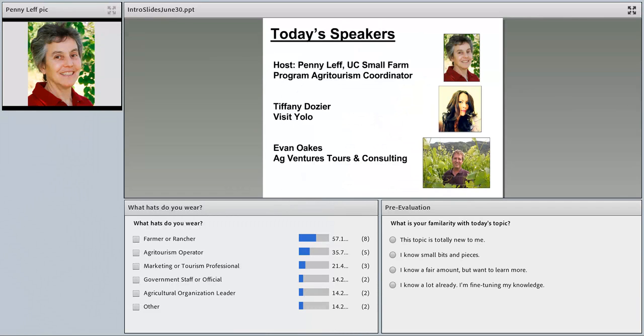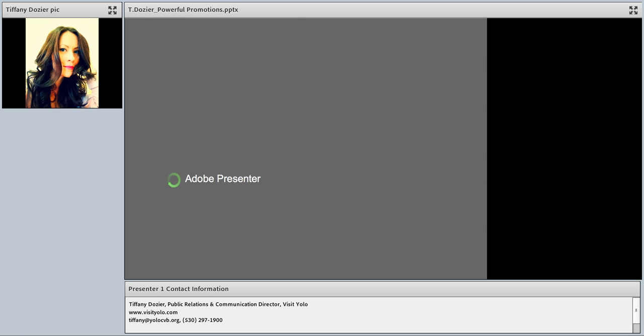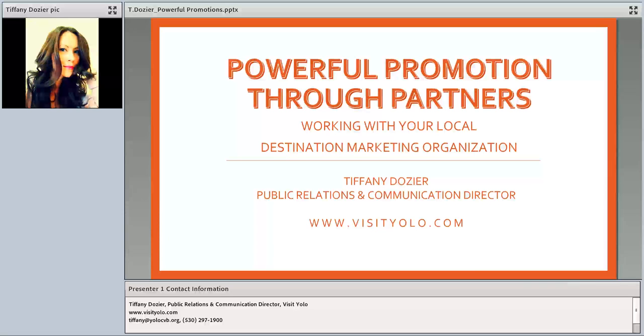Today we'll hear from Tiffany Dozier of Visit Yolo and Evan Oakes of AgVenture Tourism Consulting. Tiffany Dozier has worked with the travel and tourism industry for the past ten years and is currently the Public Relations and Communications Director with Visit Yolo. Okay, Tiffany, it's all yours. Hi, thanks, Penny. I'm here to talk to you about Powerful Promotion Through Partners — working with your local DMO. Let's get started.